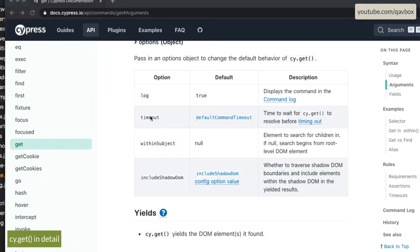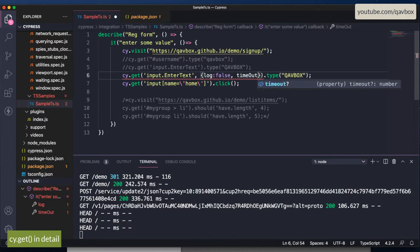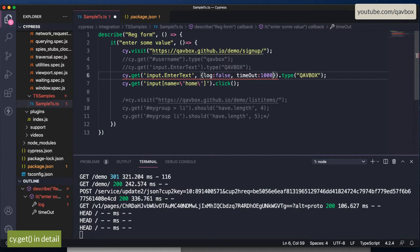The second option is timeout. By default, Cypress waits four seconds for cy.get. If the browser element is not present on screen, it waits four seconds. If your application is too fast or too slow and you want to reduce or increase the wait time, that's where you can play with the timeout parameter. You can set timeout to one second if you're confident the element will be identified quickly.